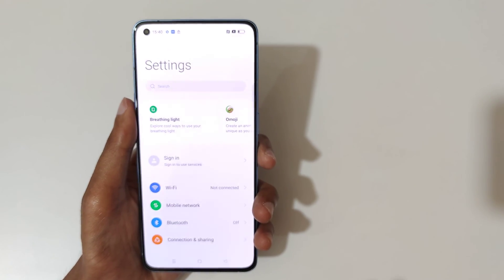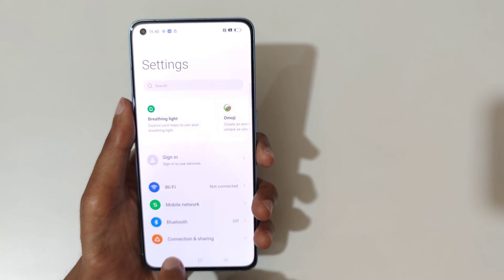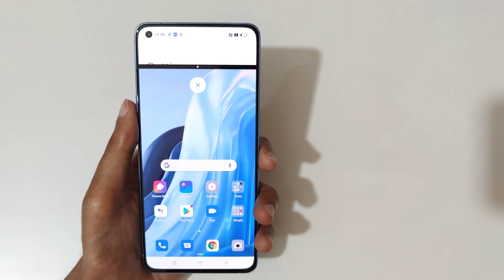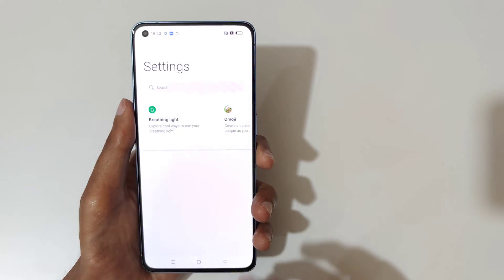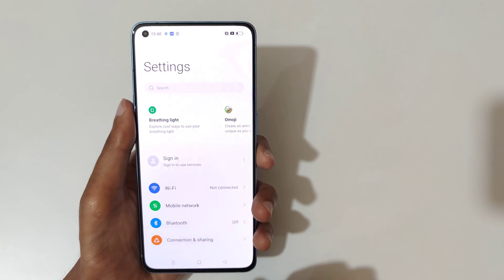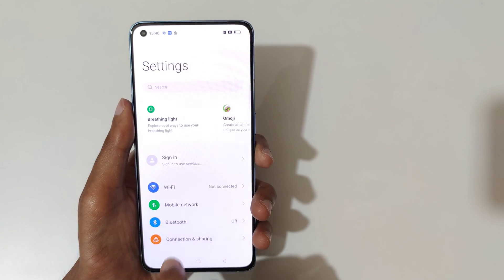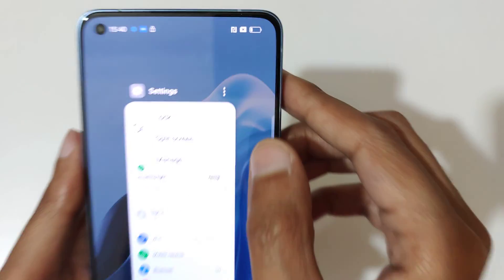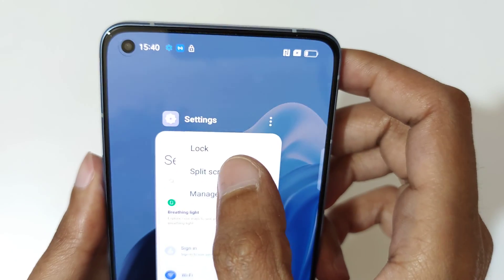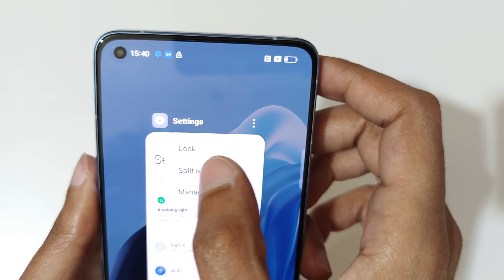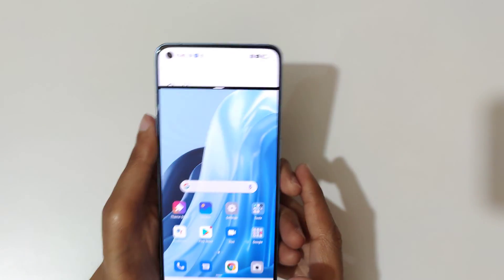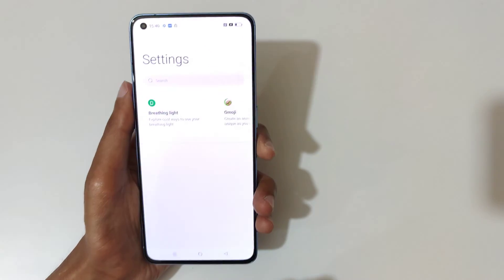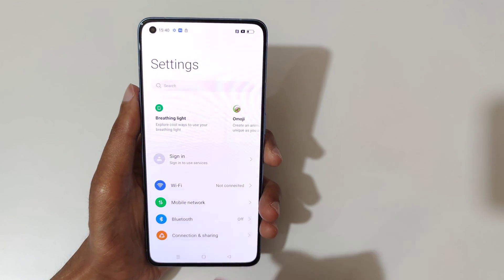The other method is to touch and hold the recent button like this to go into split screen mode. Then tap on the split screen option to go into split screen mode. And slide down completely to again go into full screen mode.